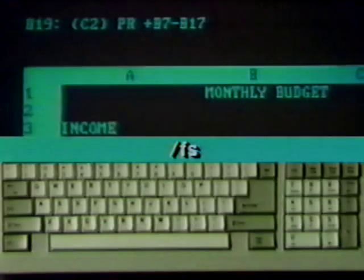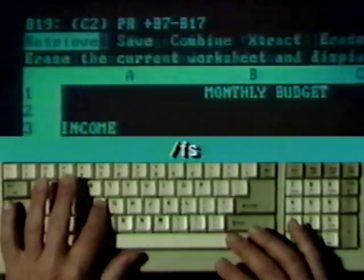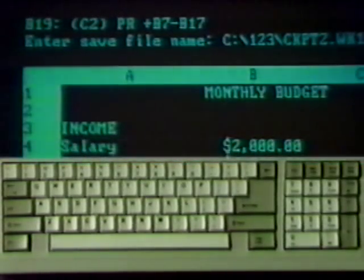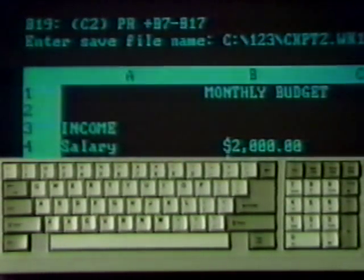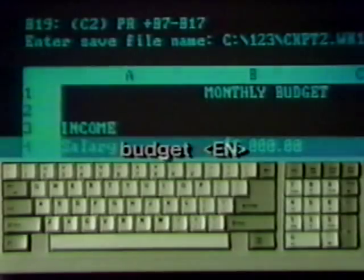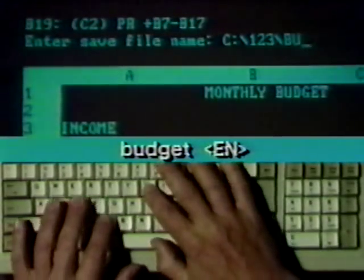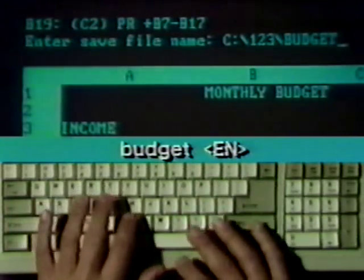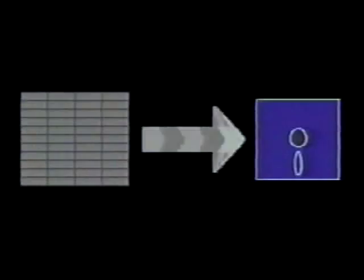A file save command stores the current spreadsheet on a disk. Simply type slash F and S and a file name prompt appears. If you have a hard drive, the default path name is already supplied. The first time you save a spreadsheet, type only the file name and press Enter. The extension is supplied automatically. The spreadsheet will be saved into the file.